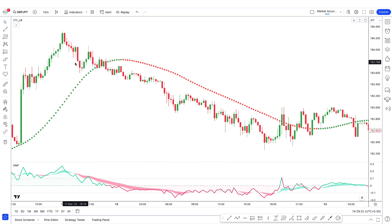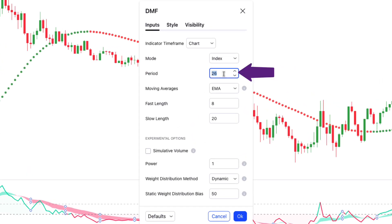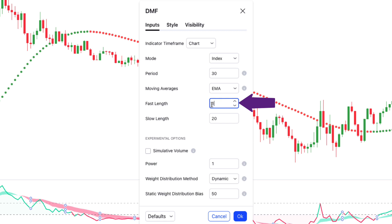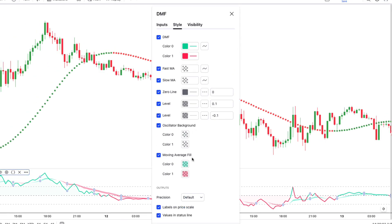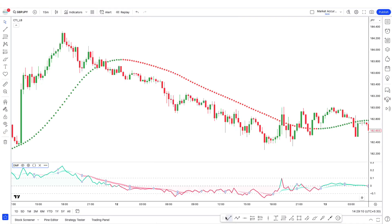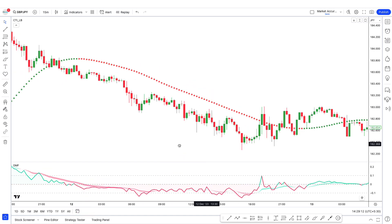In other words, it helps us know if there's more interest in buying or selling. In the indicator settings, click on the gear icon. In the input tab, change the period from 26 to 30, change the fast length from 8 to 10, and decrease the slow length from 20 to 15. Then move to the style tab, keep the rest of the options as they are, and click OK. Because this cloud moves smoother and without considerable noise like the DMF line, when it crosses above or below the center line, it can provide a much better signal on trend reversals.